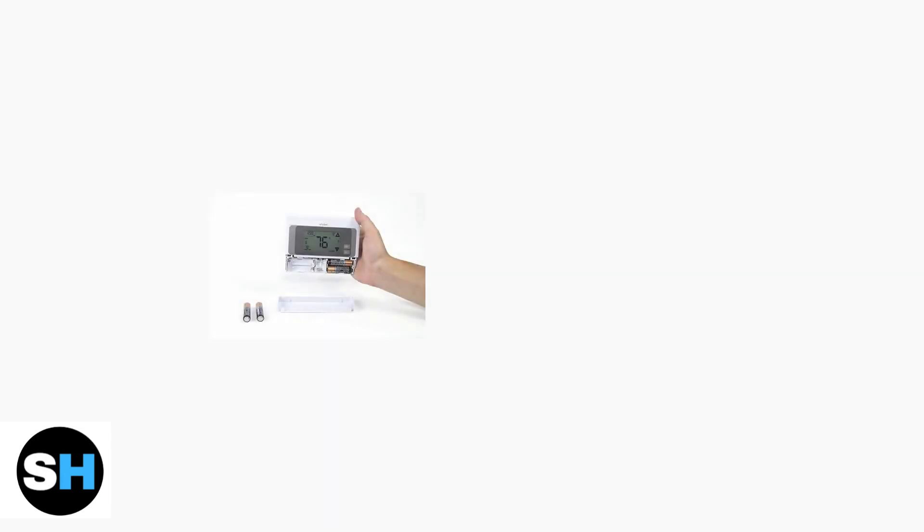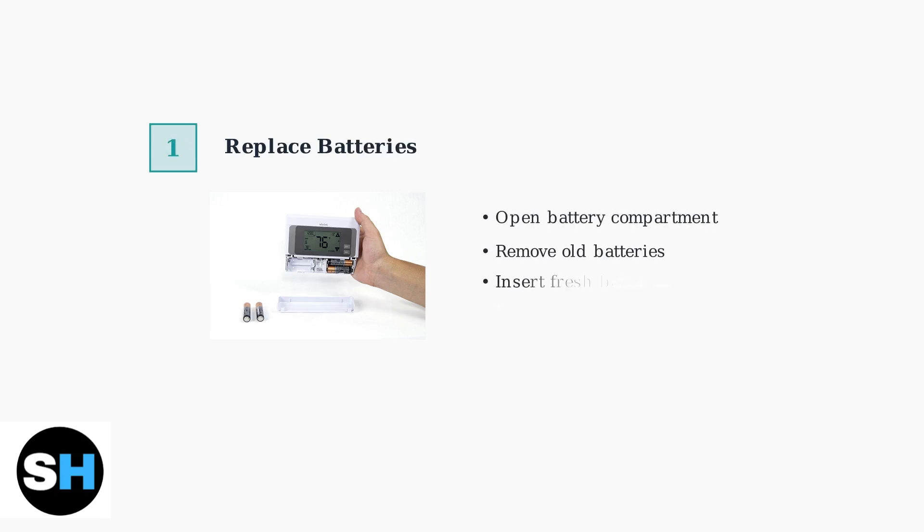The first and most common solution is to replace the batteries. Open the battery compartment and install fresh batteries, ensuring they are properly seated.